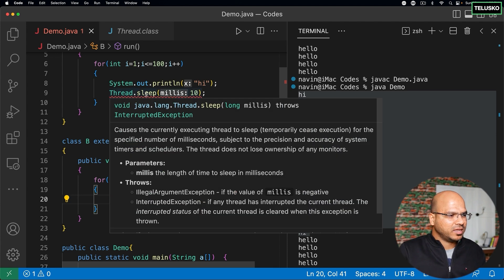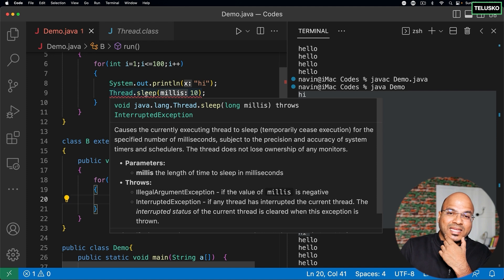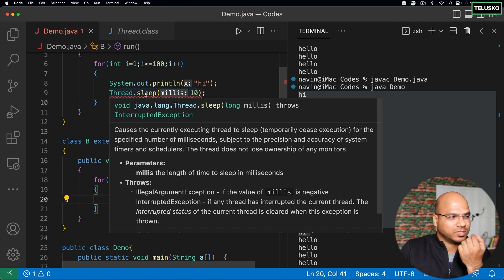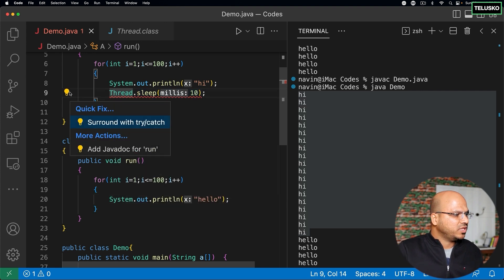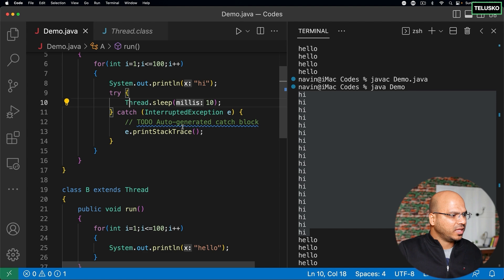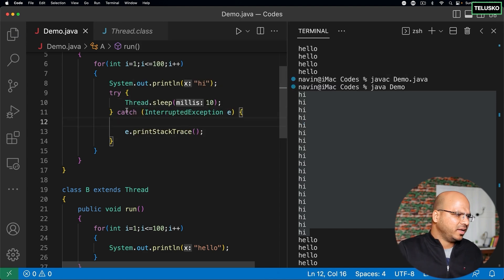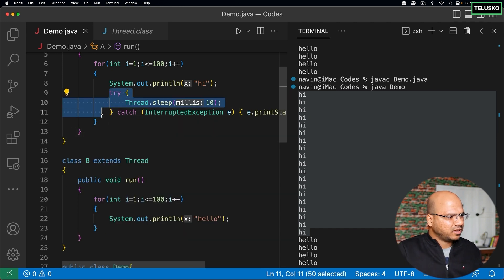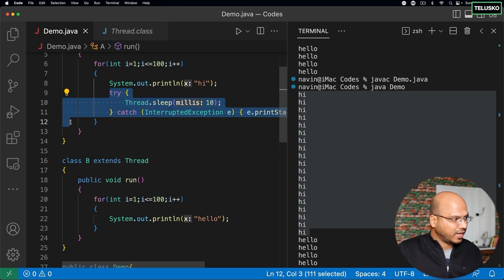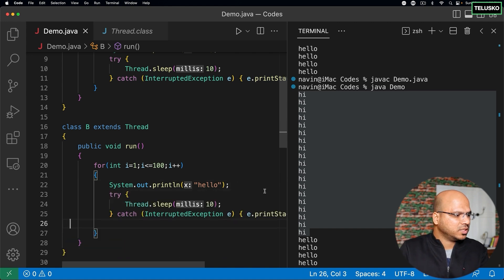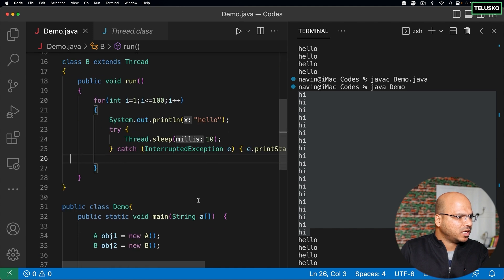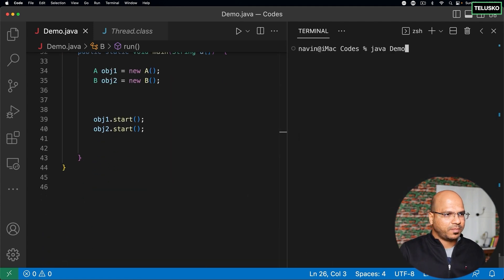The sleep method throws a checked exception called InterruptedException, so we have to put a try-catch block. Using the IDE suggestion to surround with try-catch, our job is done. We can put this in one line to reduce the number of lines. The same thing can be done for the 'hello' thread as well. Now we have two threads with sleep, so let's compile and run.